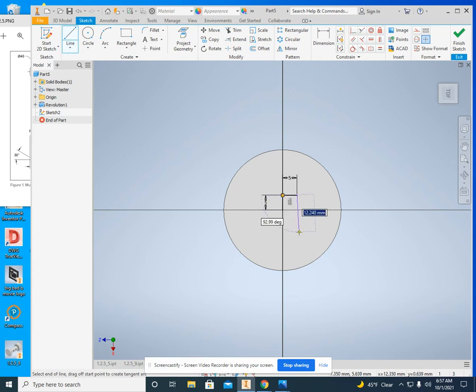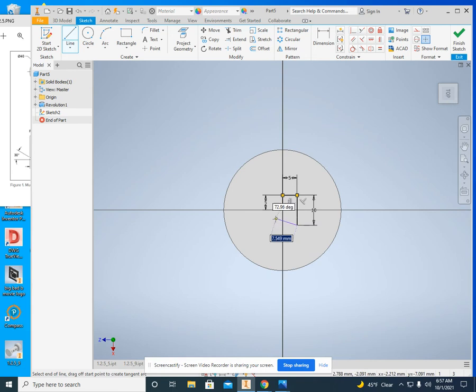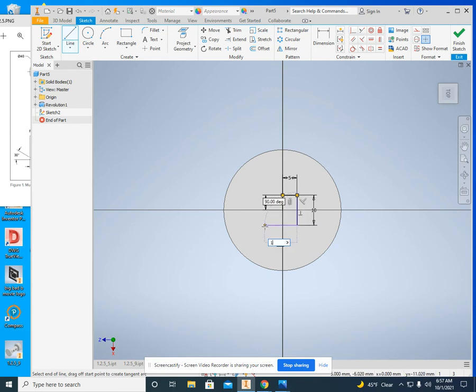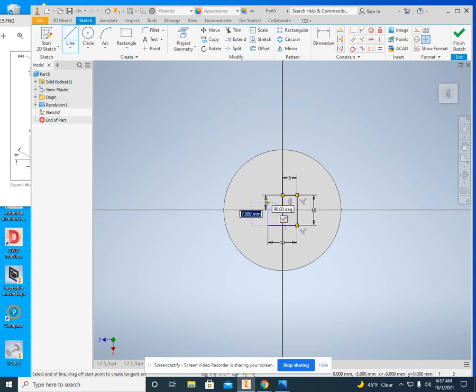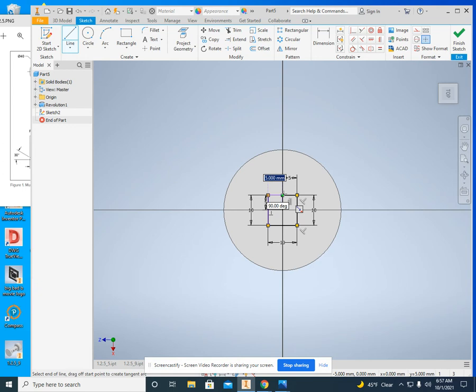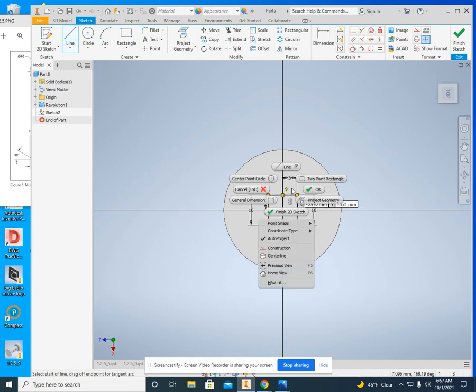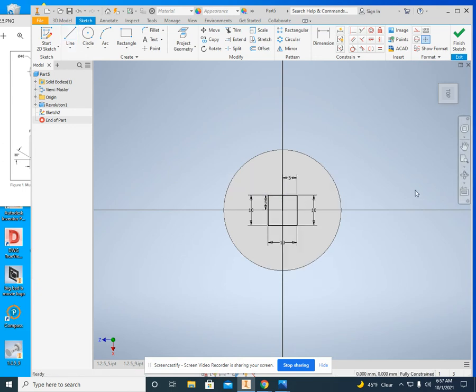If I go straight down right there, I can enter 10, come to the left, I can enter 10, go straight up, I can enter 10, and then right back to the middle, and OK.